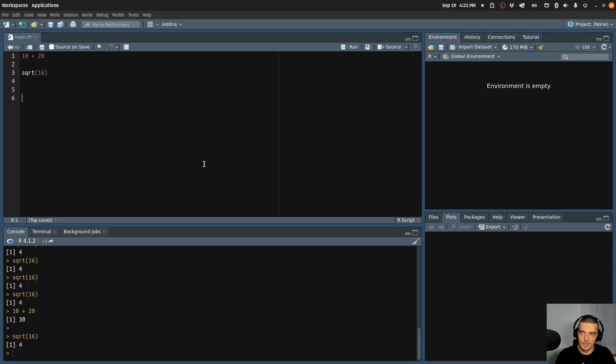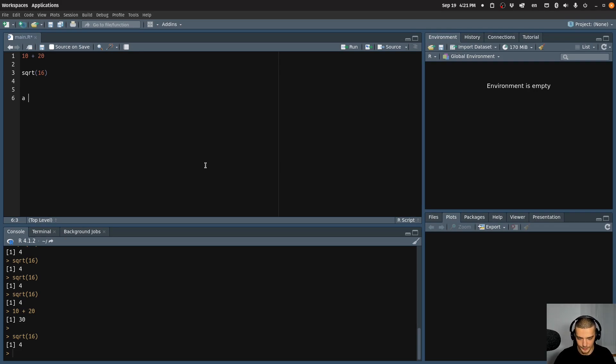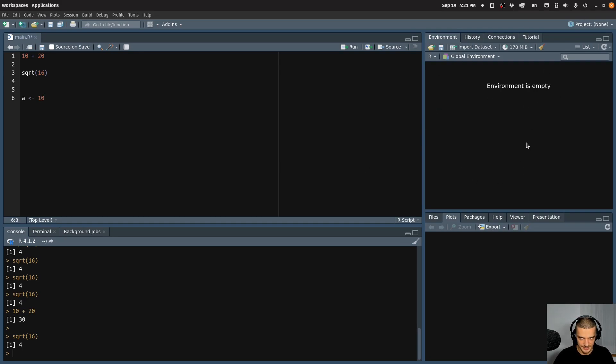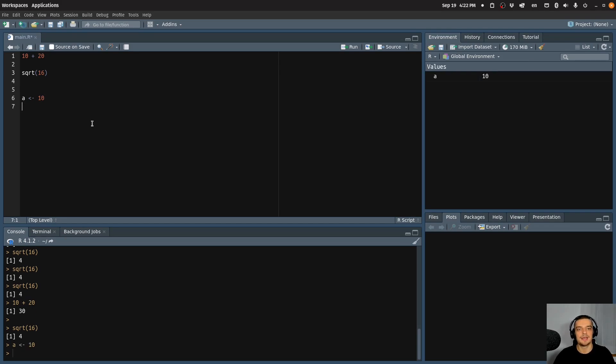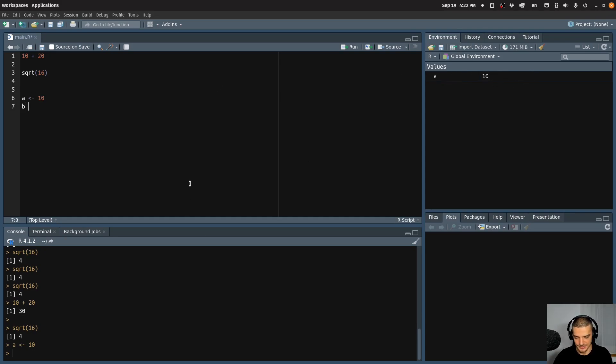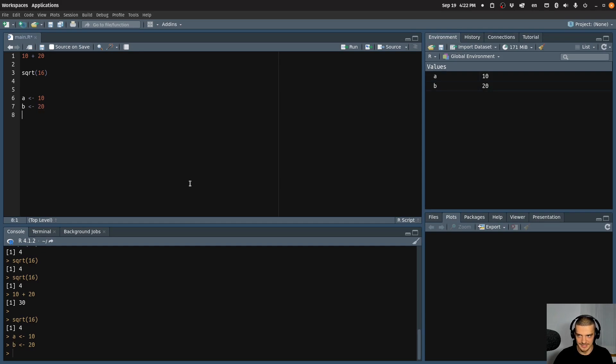Now, again, I'm going to do stuff here that we learn about later on in the series. But for example, if you define variables, which are going to be the topic of the next video, they're going to appear at the right side in this environment section here. So if I have, for example, a variable a that I assigned a value 10 to, and I run this code, you can see I have the variable a here on the right side. And I can do the same thing for b. I can say b is 20. And now I have these two variables on the right side.